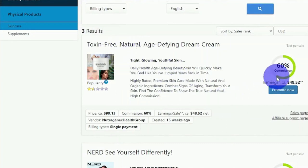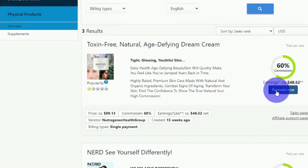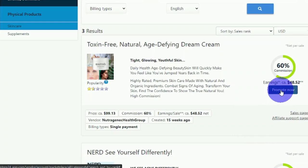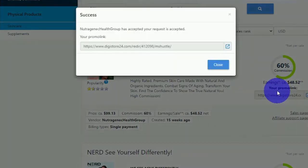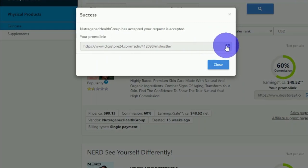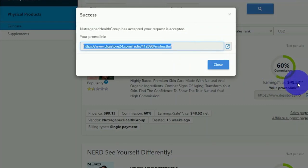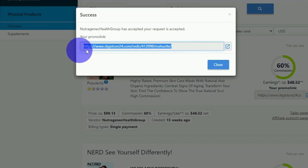Once you've chosen your niche, it'll show you a variety of products and how much you'll be paid to promote each of them. For example, this first product will pay me up to nearly $49 for every sale influenced by this affiliate link. All you have to do now is click on promote now next to an offer you wish to promote, and you'll be given your unique affiliate link.